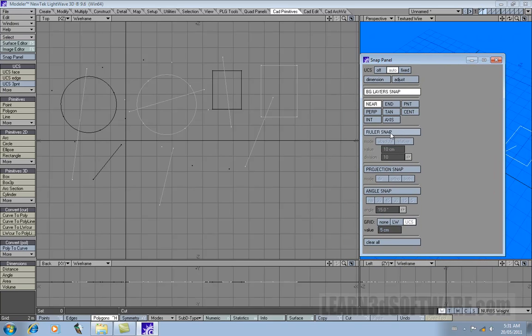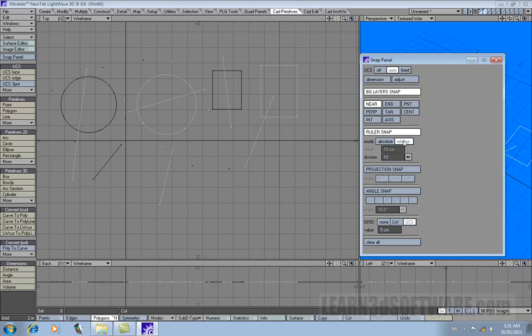If we select ruler snap, notice that the ruler snap modes turn on and the value section also turns on as well. Division doesn't work in this mode. If we click on relative, then it shows up.